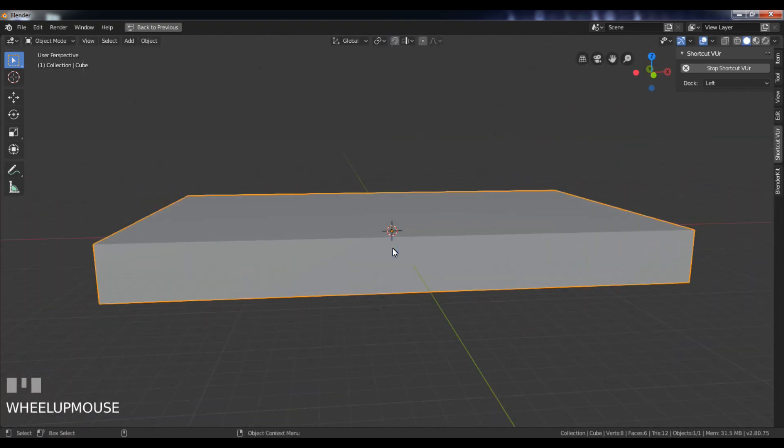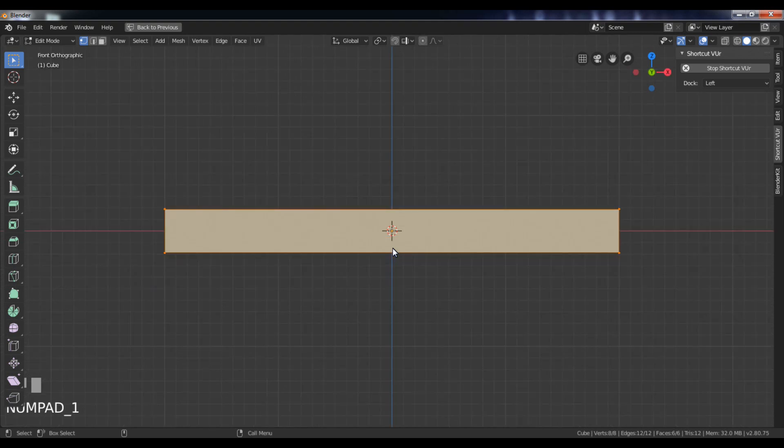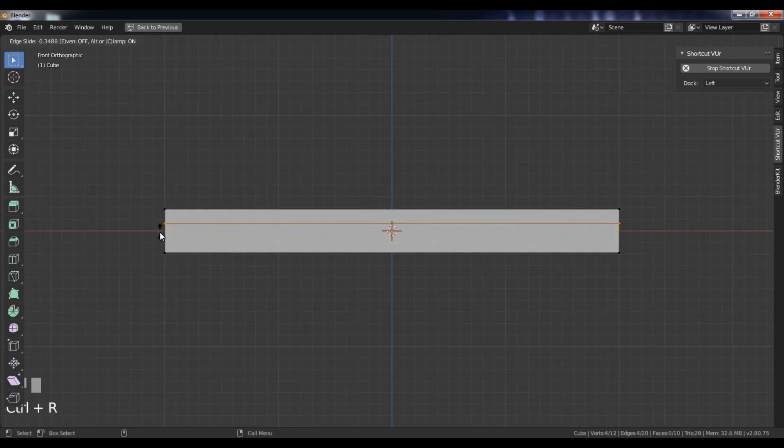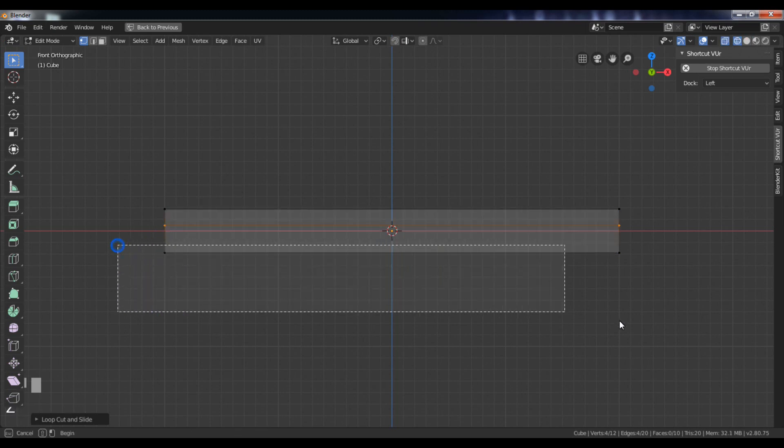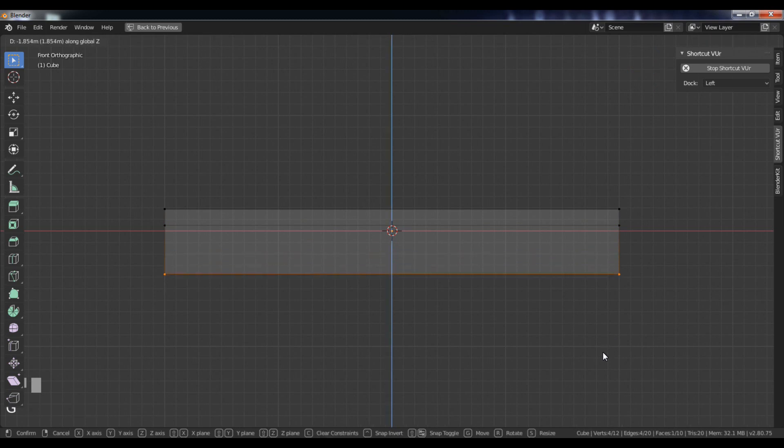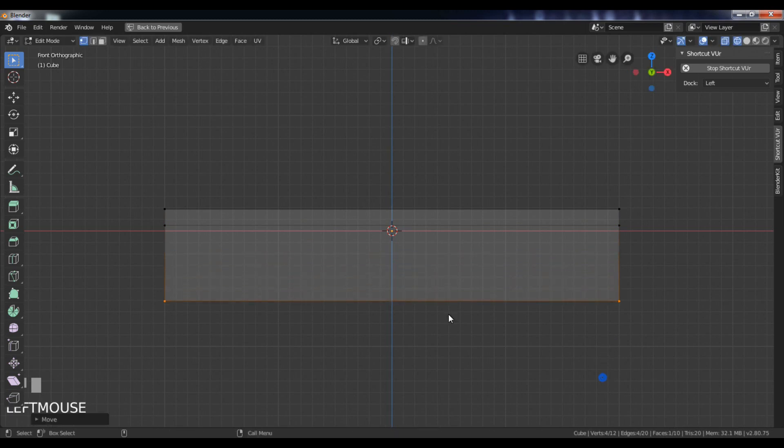Go to the edit mode by pressing Tab key. Press Ctrl plus R and add an edge loop. Go to the wireframe mode by pressing Z key. Select these two vertices and move it down along the z-axis.